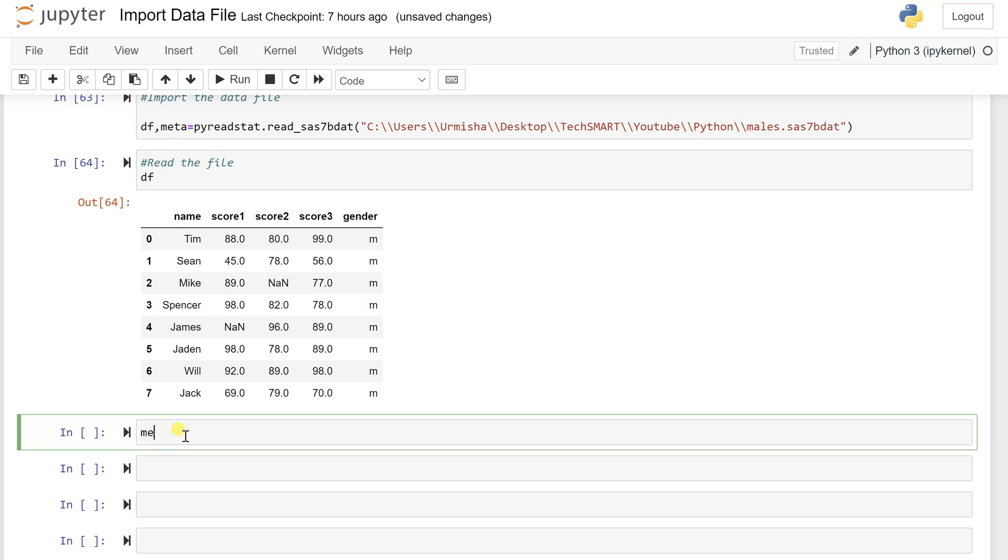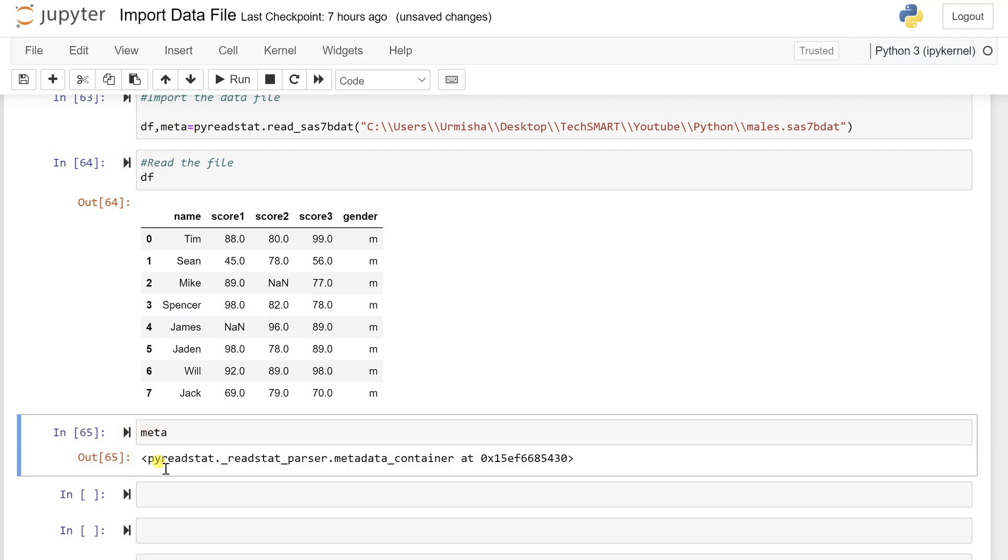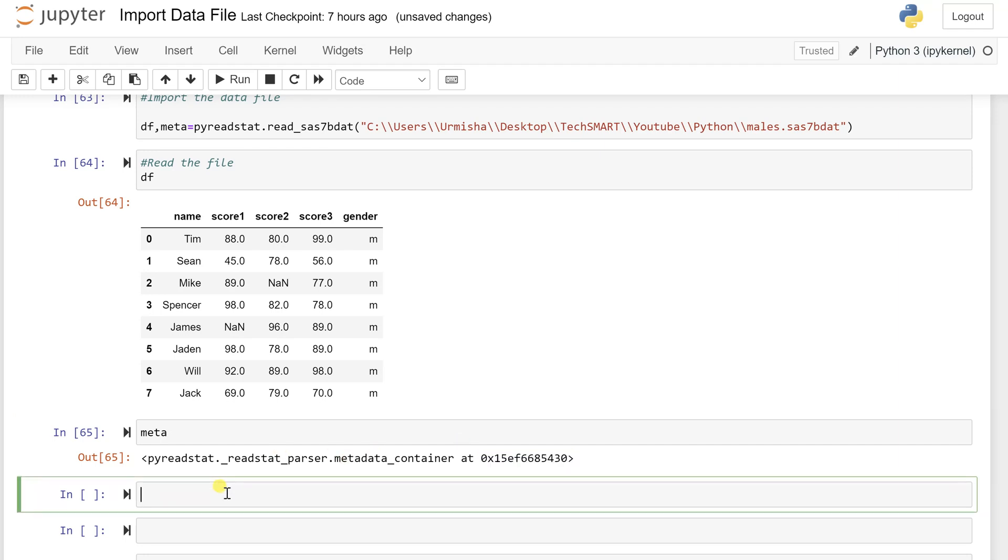But now there is a curiosity for me as well that what is there in the meta. So let's just write meta. So what does meta hold? This is the pyreadstat, which is giving a container with specific information. So these are giving you some specific information of what exactly the meta is, a container which stores information related to your data.